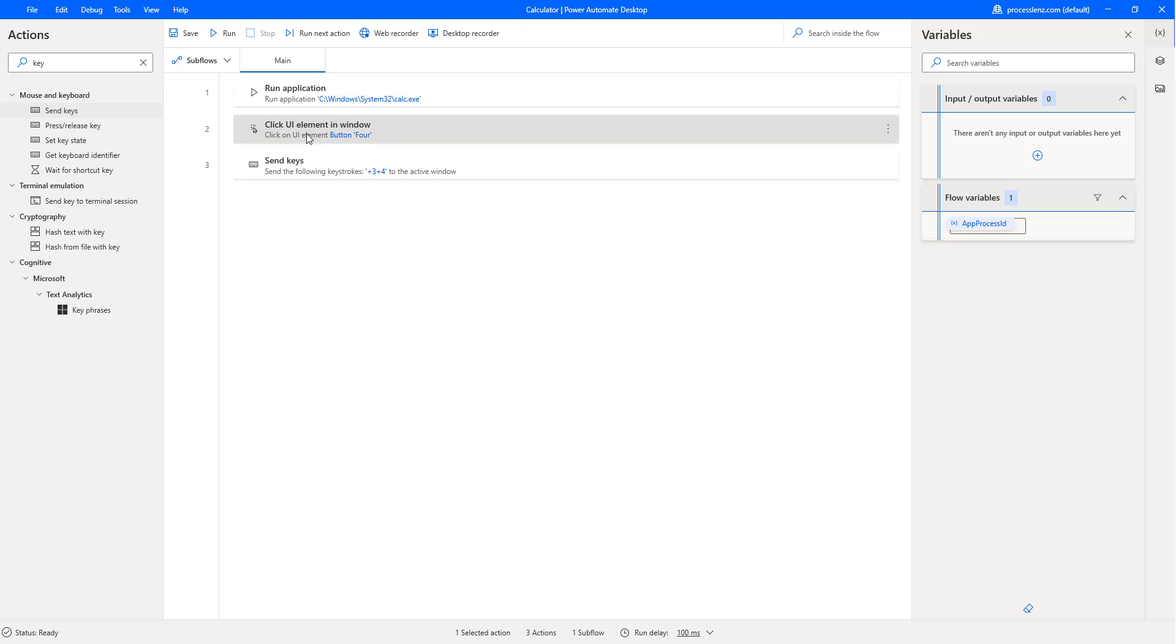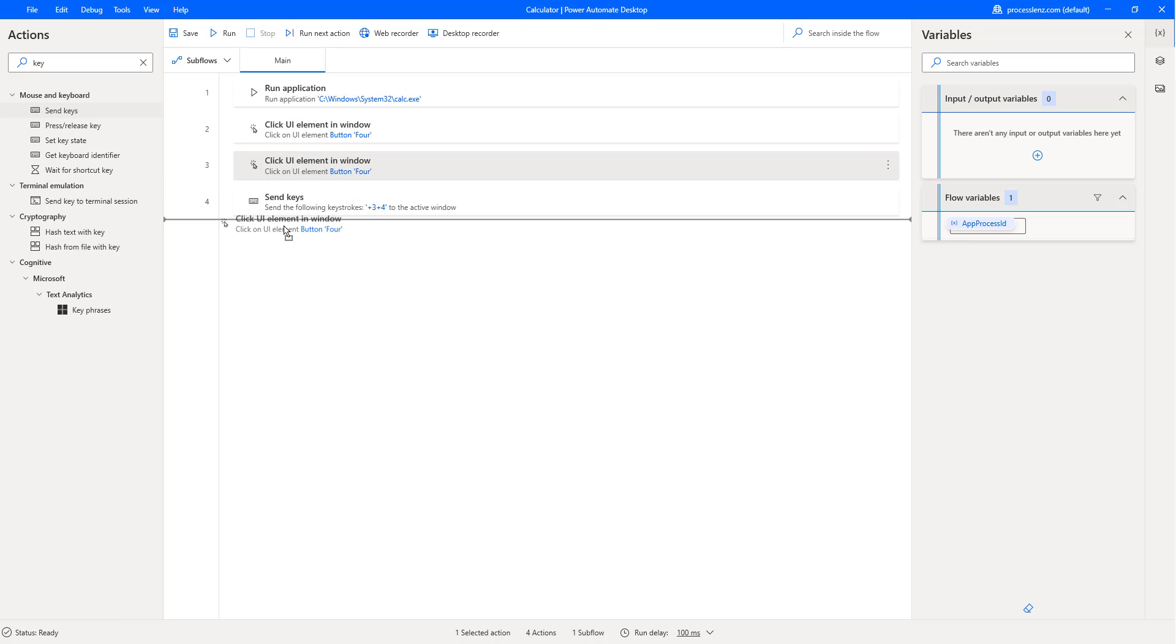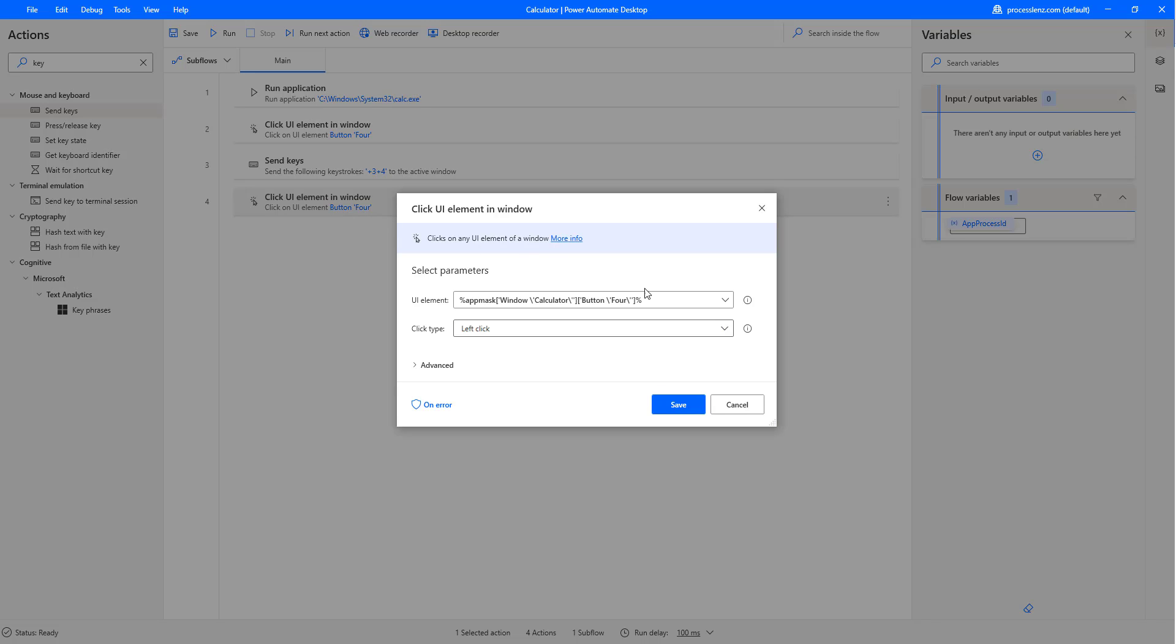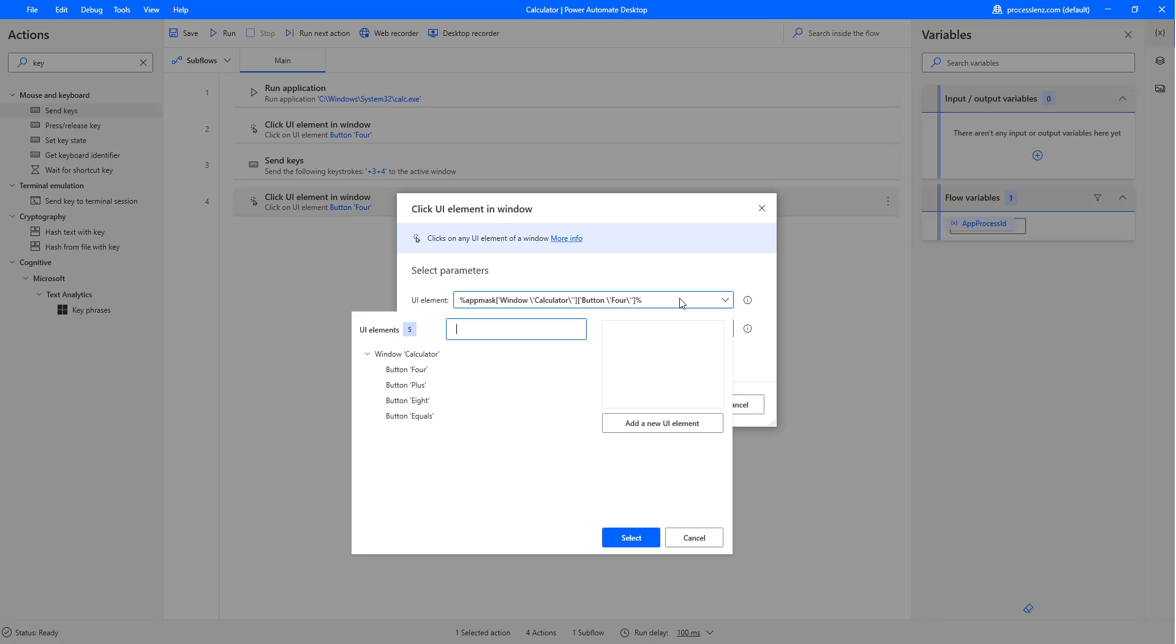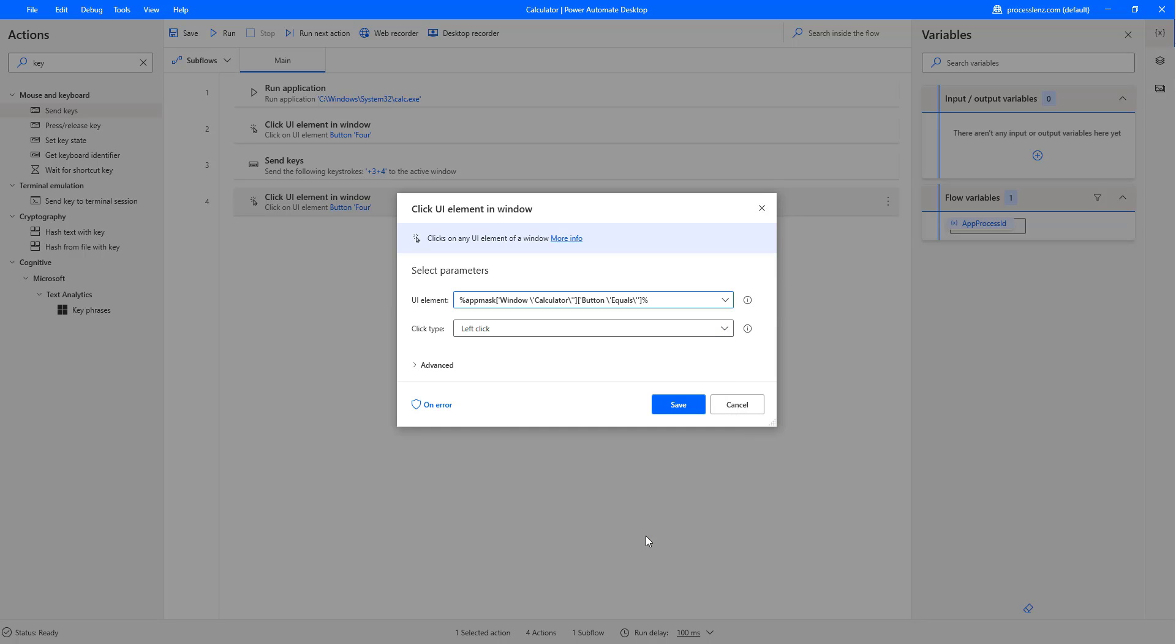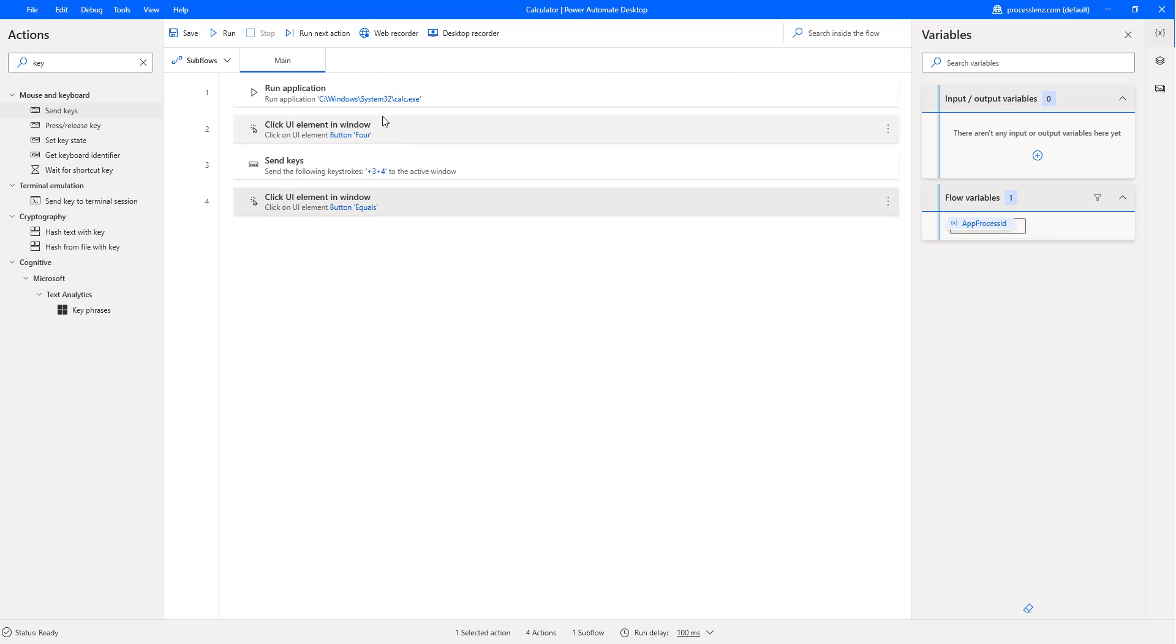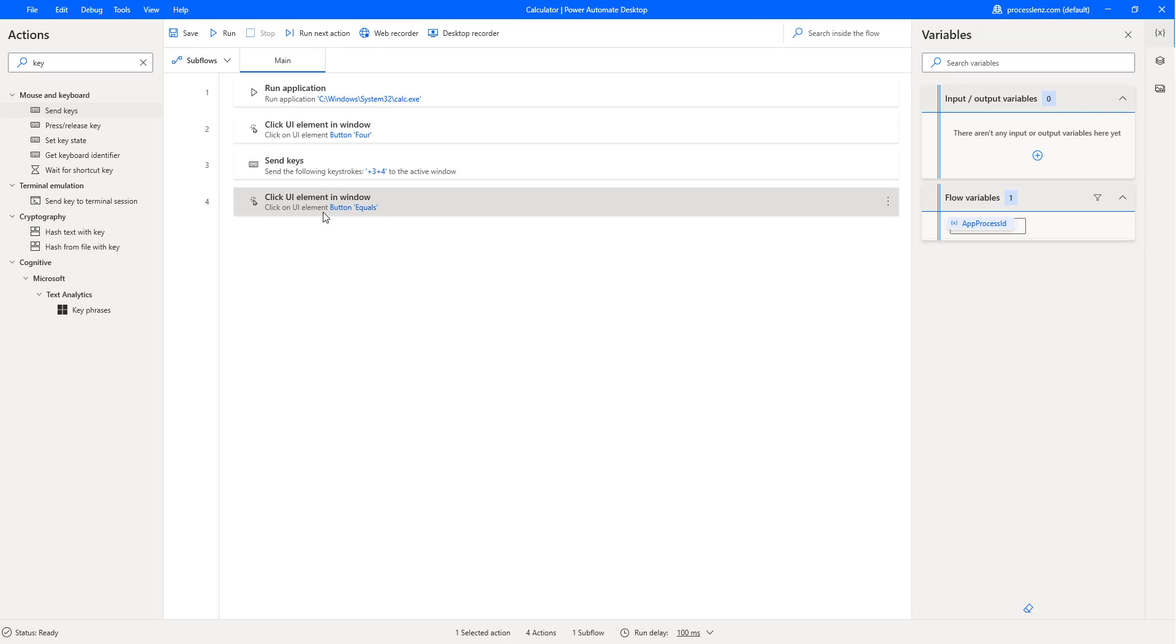Let's add maybe one more of this. Can we go control C and control V? Yes, we can. So, we can clone this also, make them a little bit faster. And also, let's change and let's put the sign equals. This should give us the number of our calculation. It's going to open calculator. It's going to click on the button 4. It's going to send some keys and then it's going to click back on the equal sign and we should have a number.